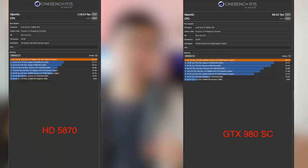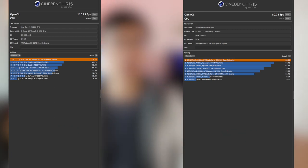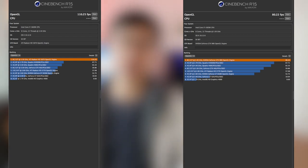Another interesting point is in the Cinebench — the score of the old Radeon card is actually a lot higher, about 20 to almost 30 points higher. Yeah, this is kind of interesting to see.